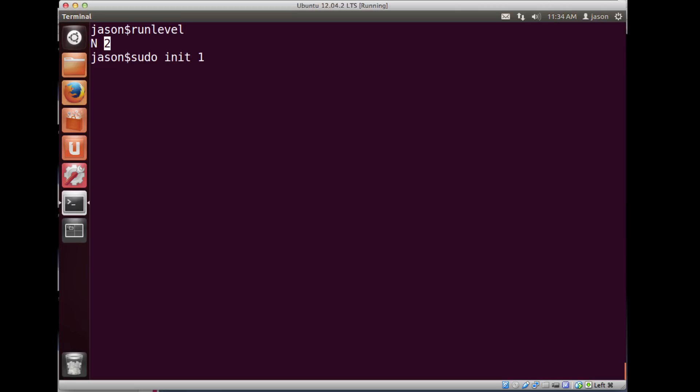If I use the command runlevel it tells me my machine is currently in run level 2. Because Ubuntu is based on Debian, that makes sense — I've got a full graphical user environment, full networking, and a full multi-user environment. That's in line with Ubuntu having run level 2 as the full GUI multi-user run level, whereas a different distribution might use run level 5. We can also use the init command with sudo to switch run levels.